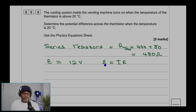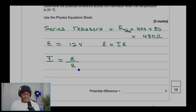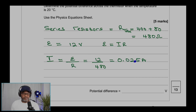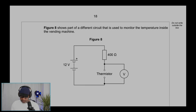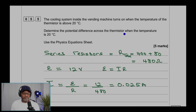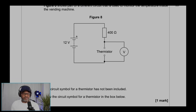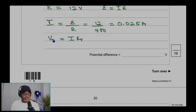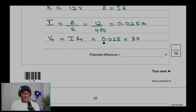The voltage equals the total current times the total resistance. Rearranging to make current the subject: current equals voltage over resistance, which is 12 divided by 480, giving a current of 0.025 amps. That current flows through both the fixed resistor and the thermistor. The potential difference across the thermistor equals current times the thermistor's resistance: 0.025 times 80, which equals 2 volts.